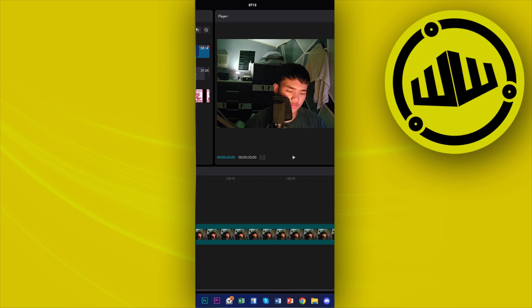What we need to do first is to choose the specific video that we want to change the background of. In this case, I have already uploaded and inputted that specific media clip onto my timeline on CapCut.